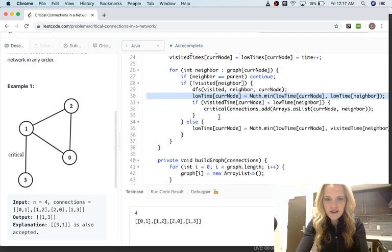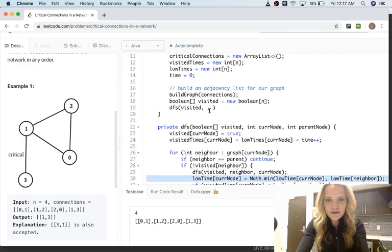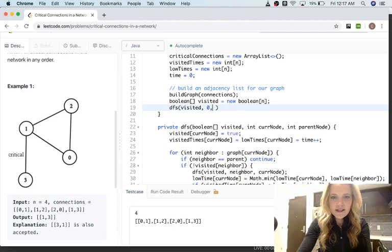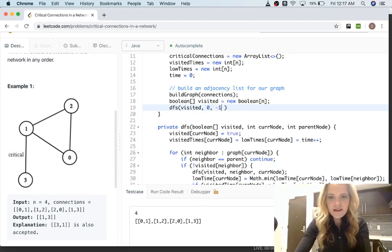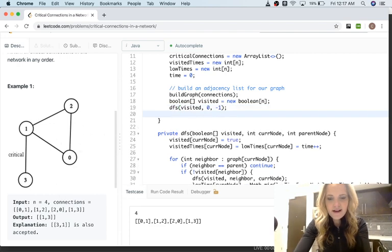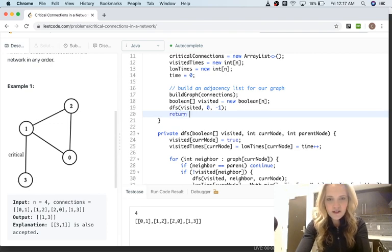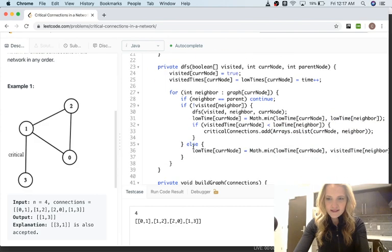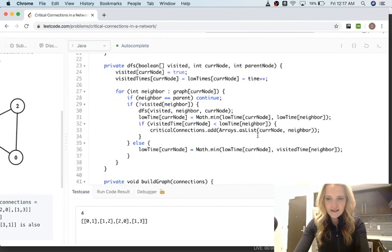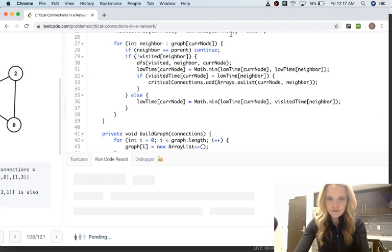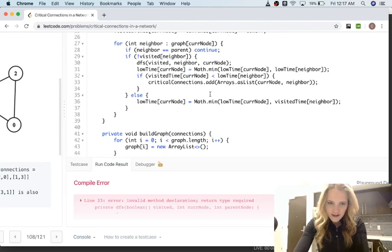That covers Tarjan's algorithm. We start DFS with node zero and negative one as the parent to signify no parent, then return critical connections. Let's run this — and I always make a mistake.